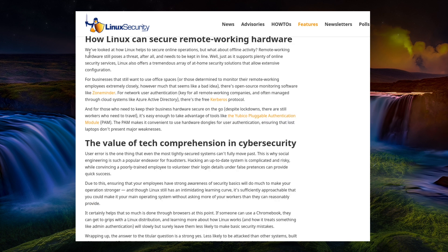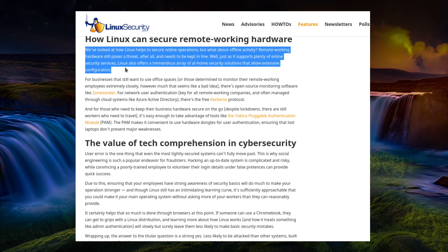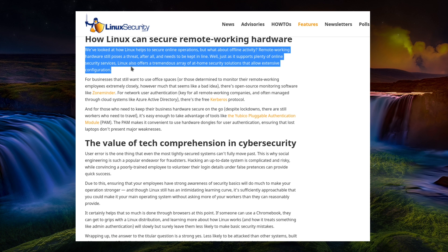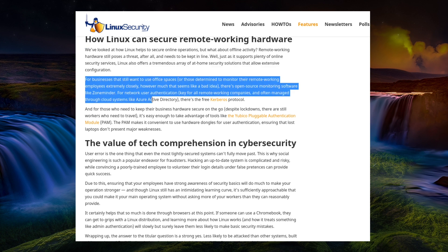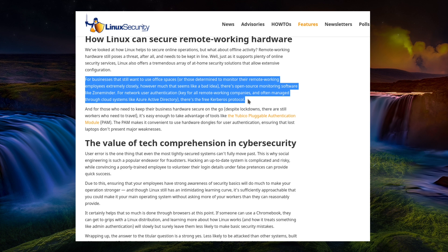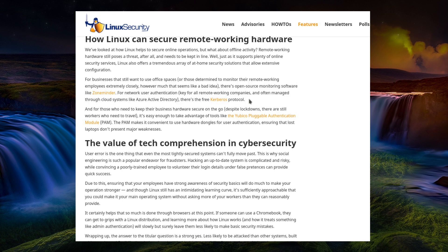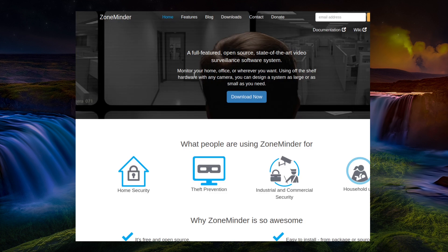How Linux can secure remote working hardware? They've looked at how Linux helps support online operations, but what about offline activity? Remote working hardware still poses a threat, and needs to be kept in line. Well, just as it supports plenty of online security services. Linux offers a tremendous array of at-home security solutions that allow extensive configuration. For businesses that still want to use office spaces or those determined to monitor their remote working employees extremely closely, however much that seems like a bad idea. There's open source monitoring software like ZoneMinder.